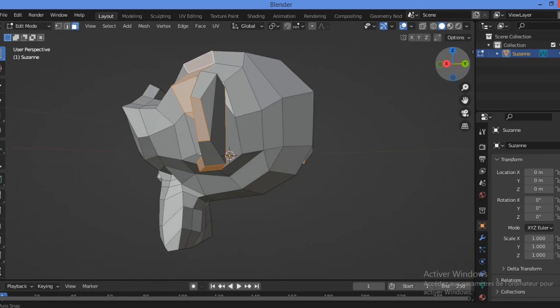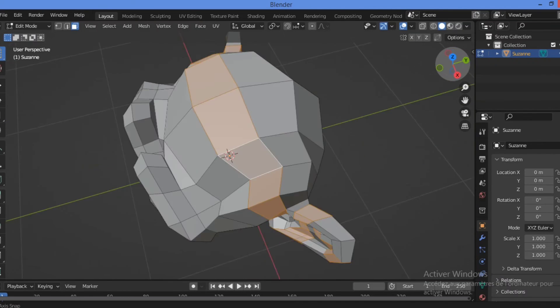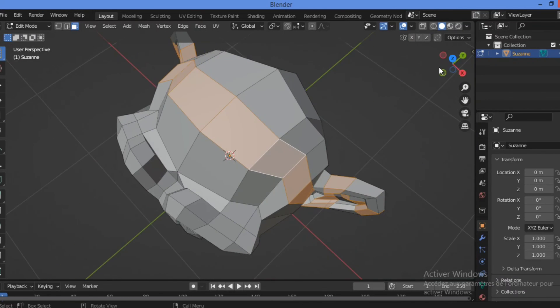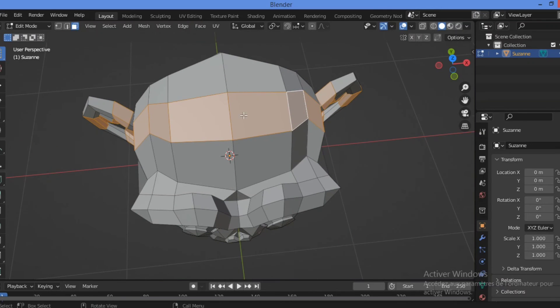And clicking Alt at the same time, we have that selected this loop.